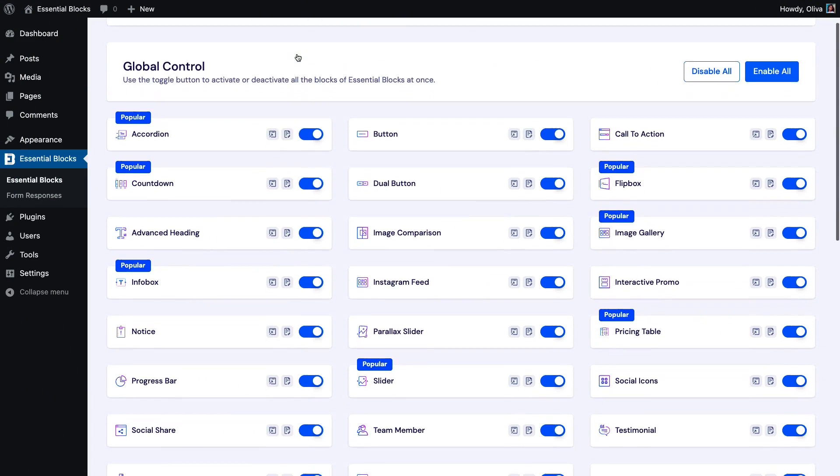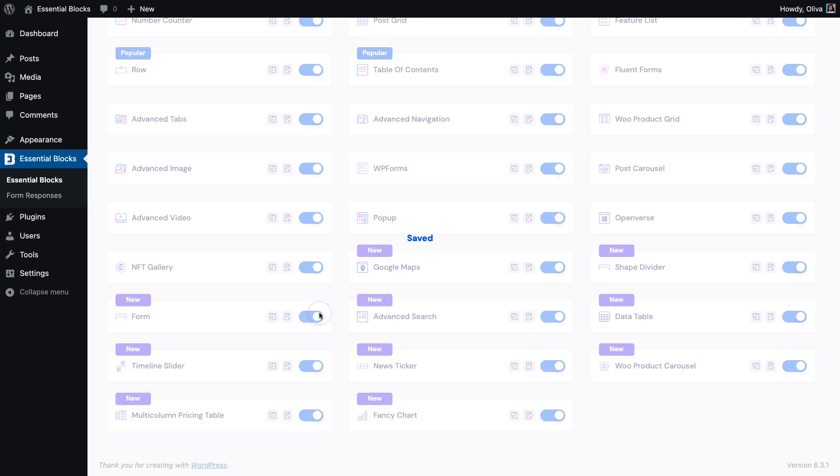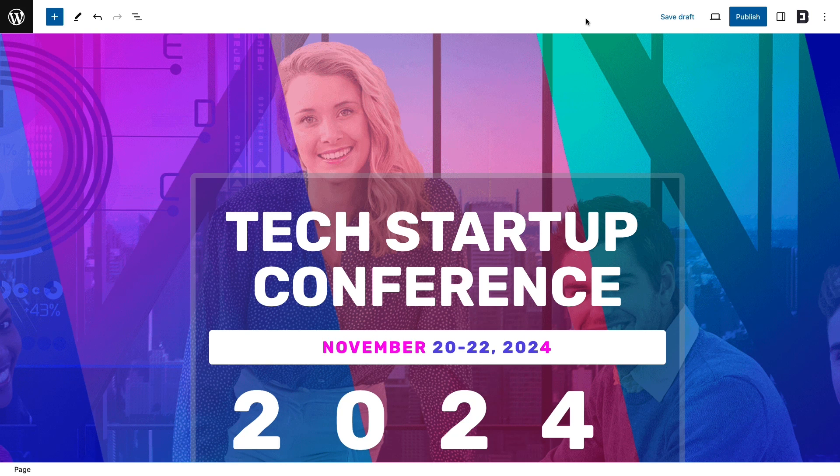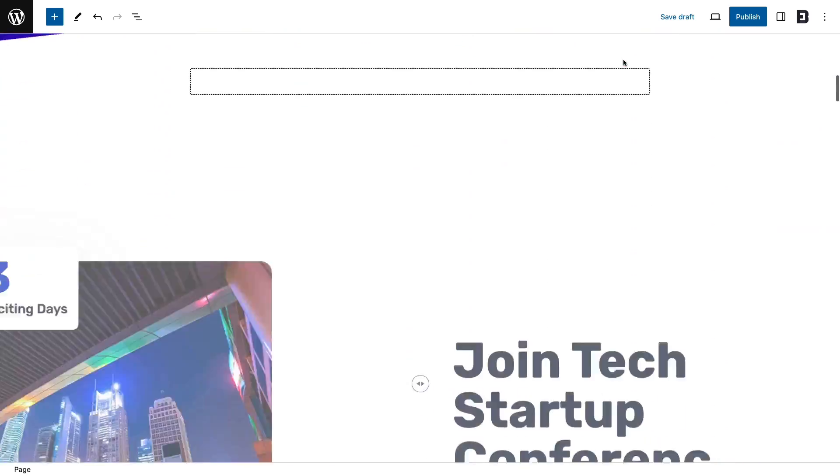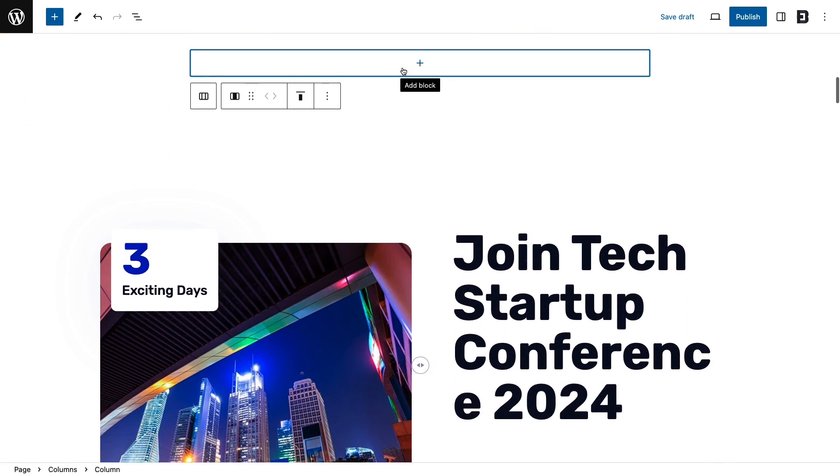First activate form block by navigating to Essential Blocks. Let's add the EB form block in the Gutenberg editor.